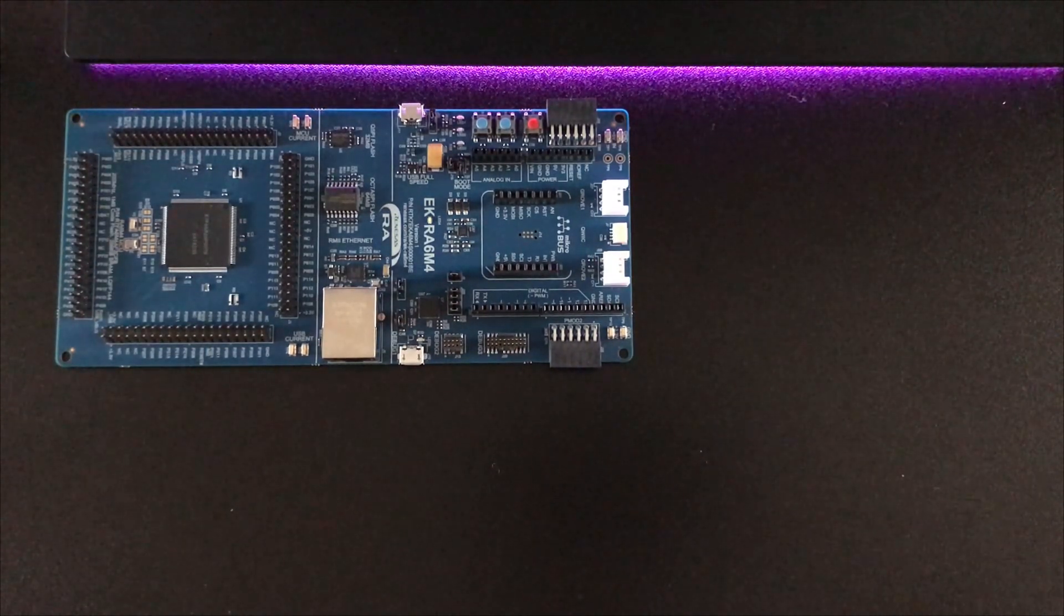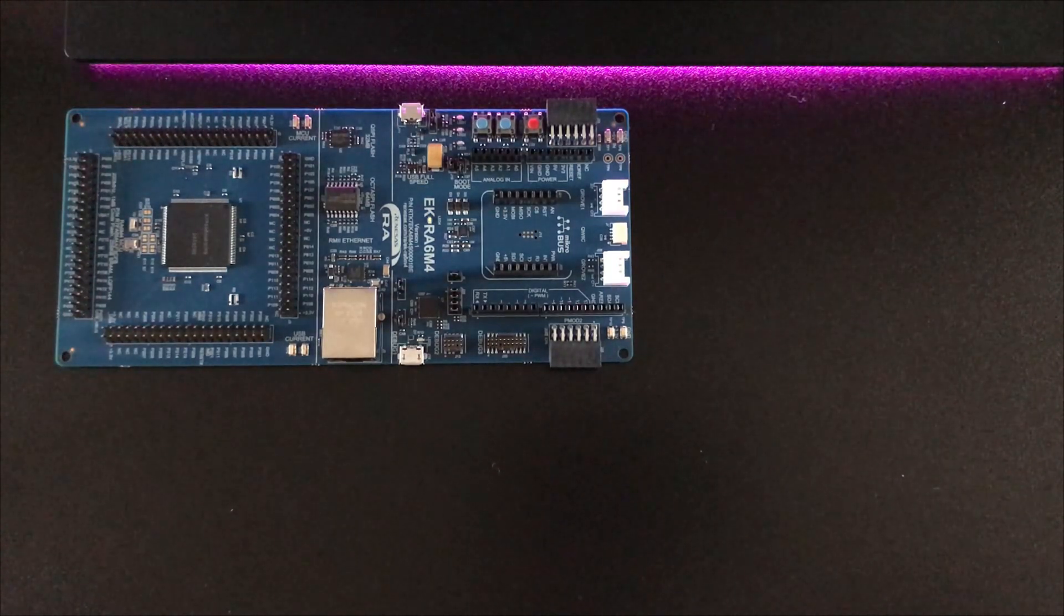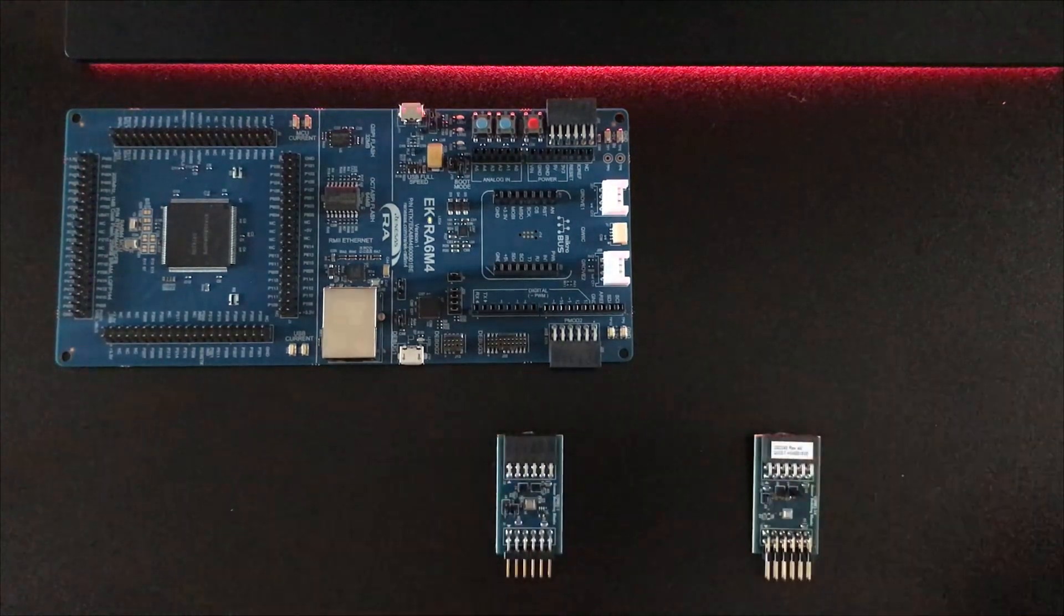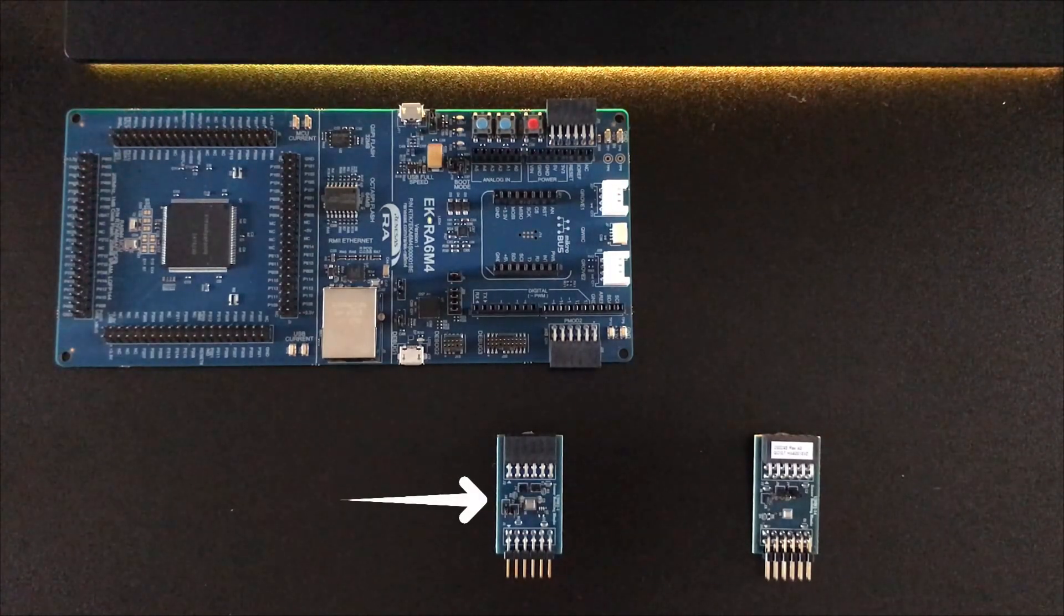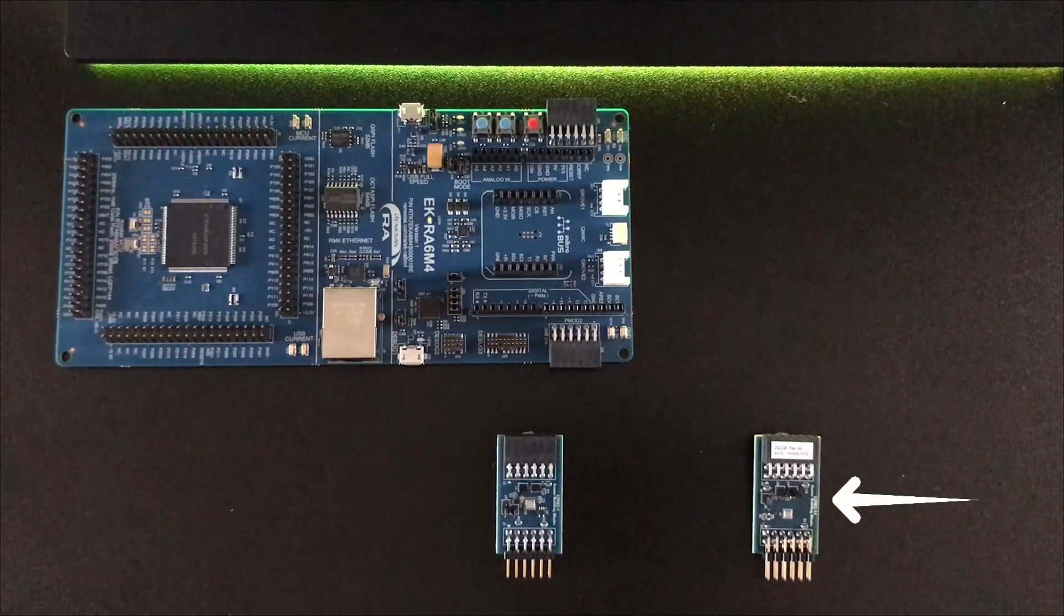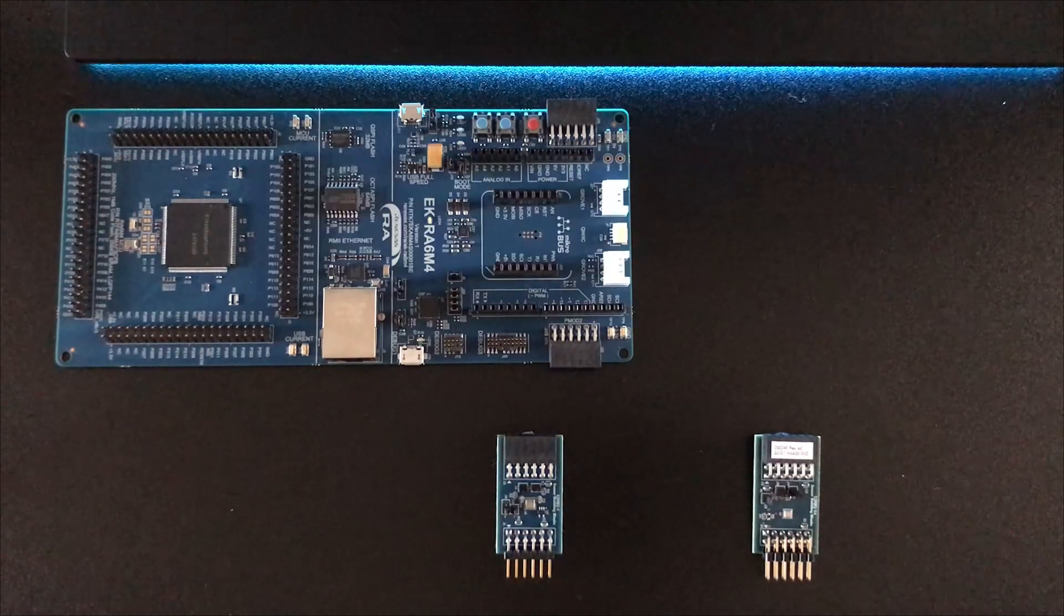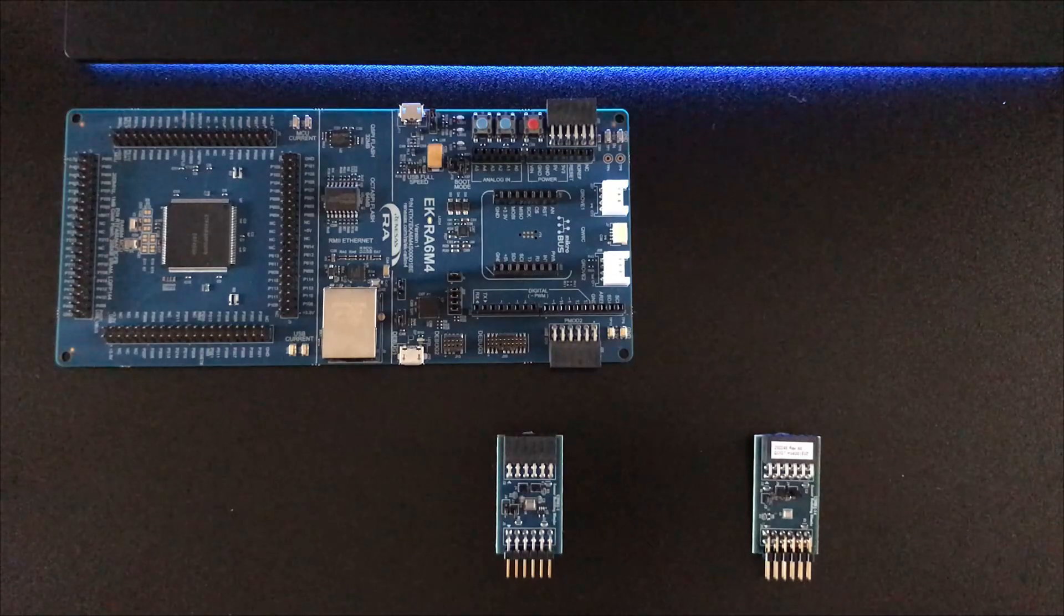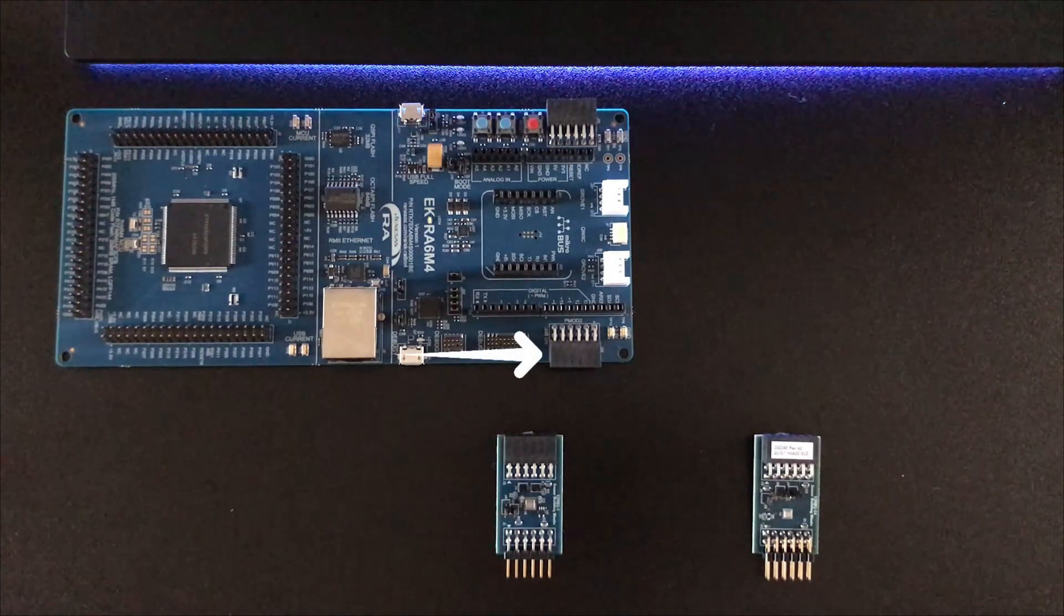I've chosen these two for our little experiment. They're both Renesas parts, and this one is a ZMOD4410 which is a gas sensor, and this one is an HS4001 which is a relative humidity and temperature sensor. As you can see, both of these sensors are mounted on P-mod boards, which means we'll be able to use them on our RA6M4 eval board.